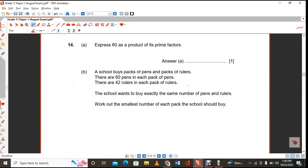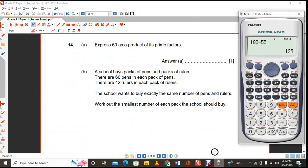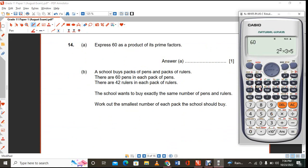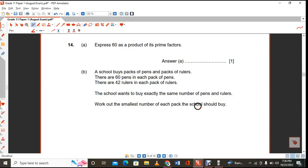Express 60 as a product of its prime factors. Using the calculator's FACT button: enter 60, press equals, then press shift. You get 2 squared times 3 times 5.